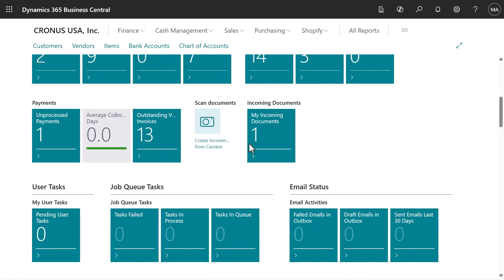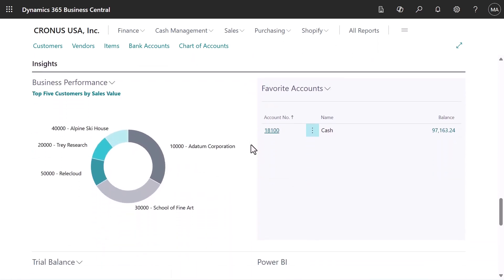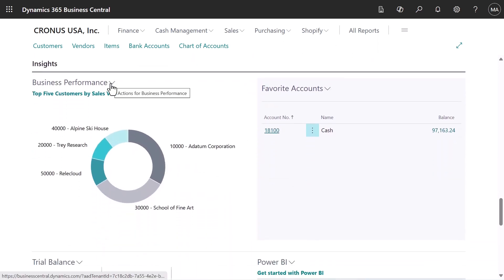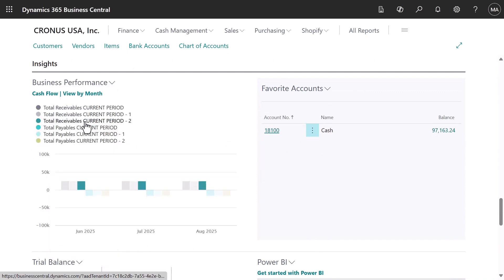If we scroll down, we can see our performance KPIs. For example, we can flip through a series of charts.